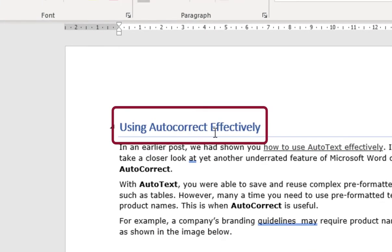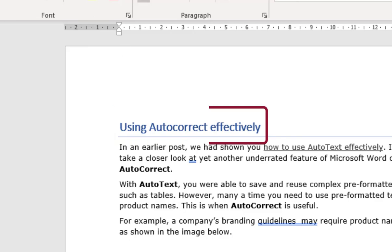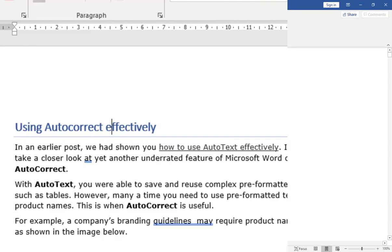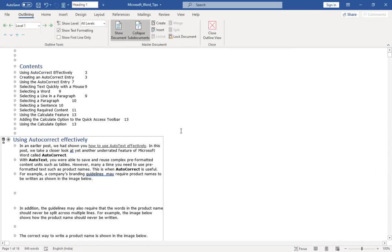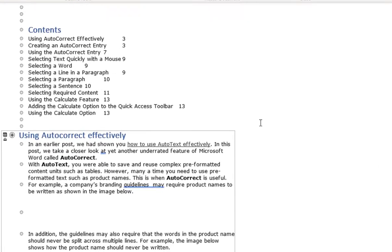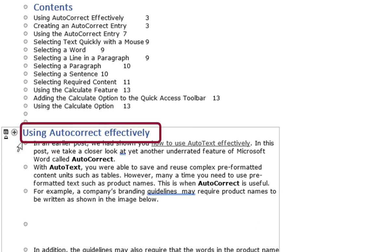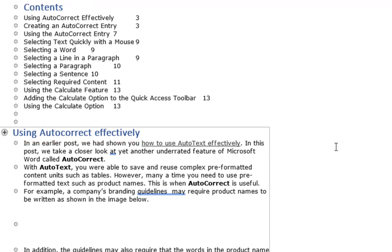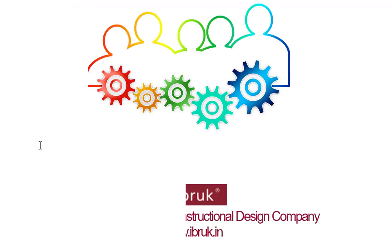The sub document can now be edited as an independent document. The changes will be reflected in the content as well as the TOC of the master document.